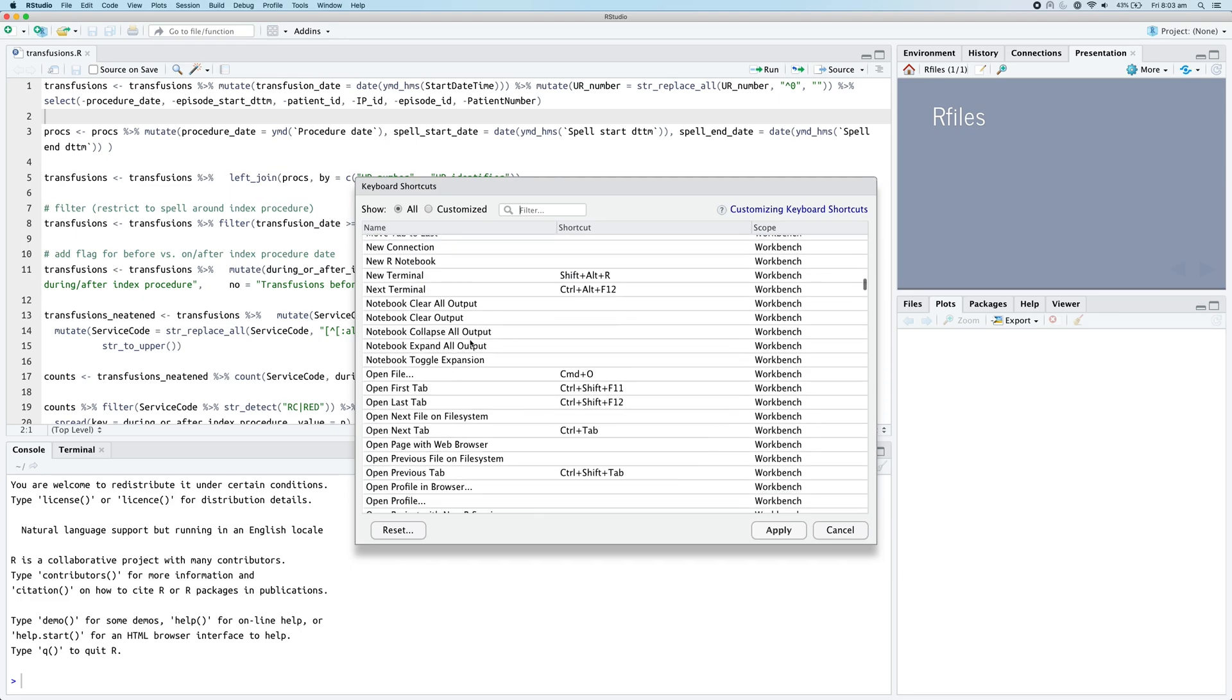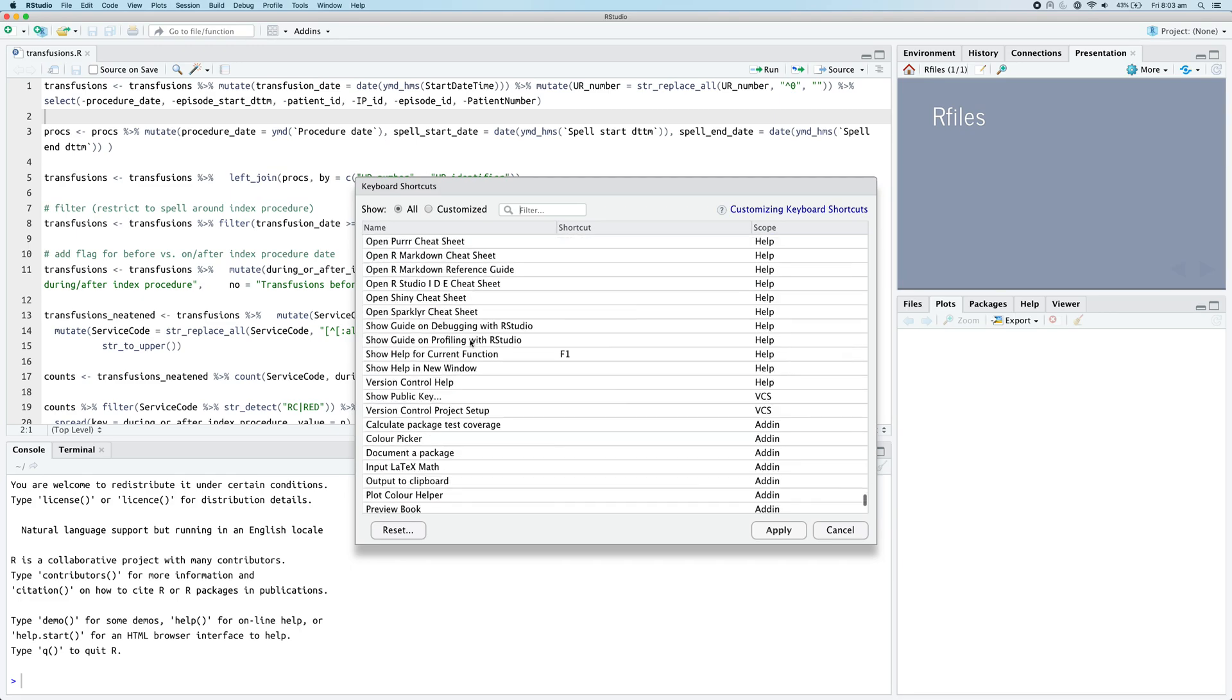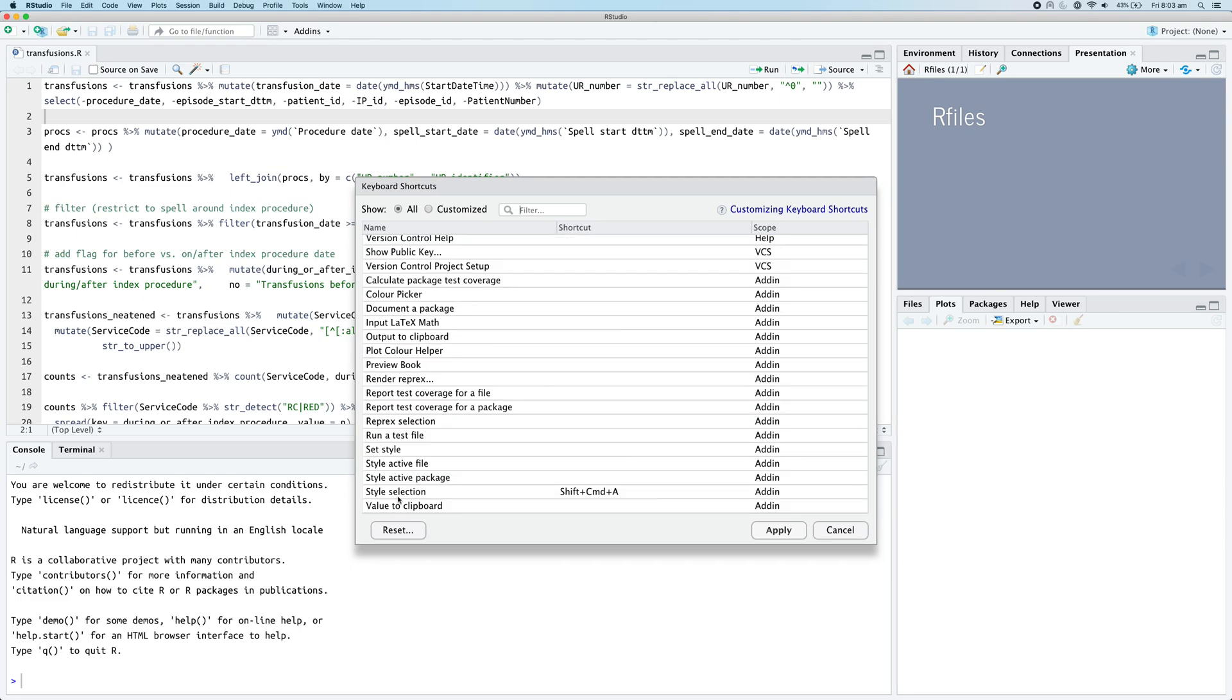If we scroll down, or we can even just search, but if we scroll down we can click on style selection and we can actually double click or Command click on this shortcut area.